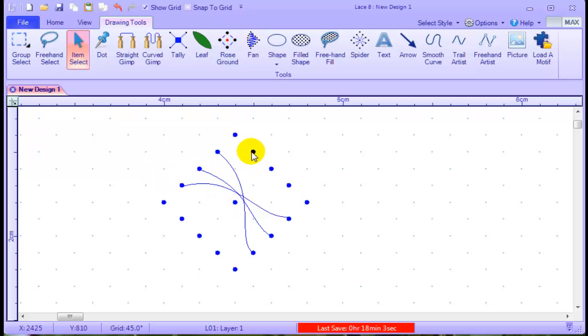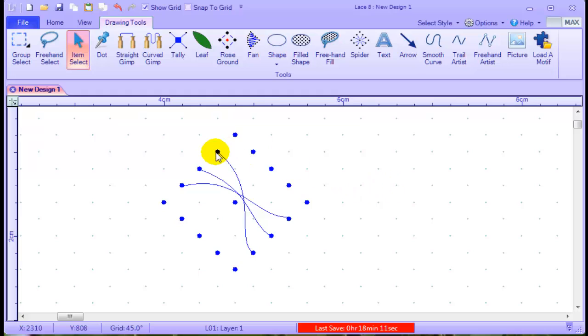Now I've got three lines put in. I need the other three on this side. Rather than rewriting them, I'm going to copy these ones and paste them over.